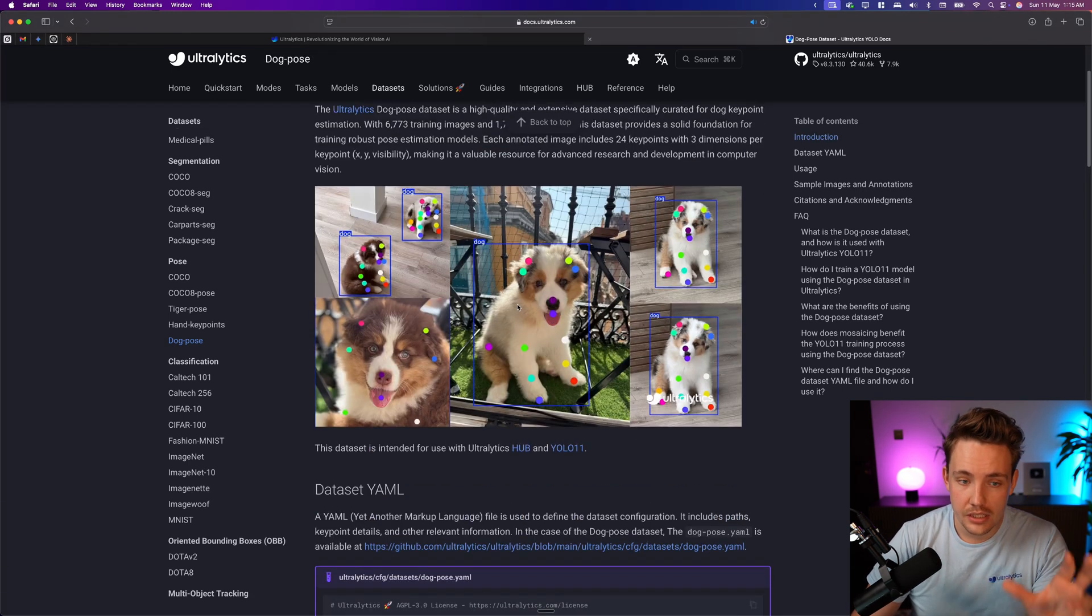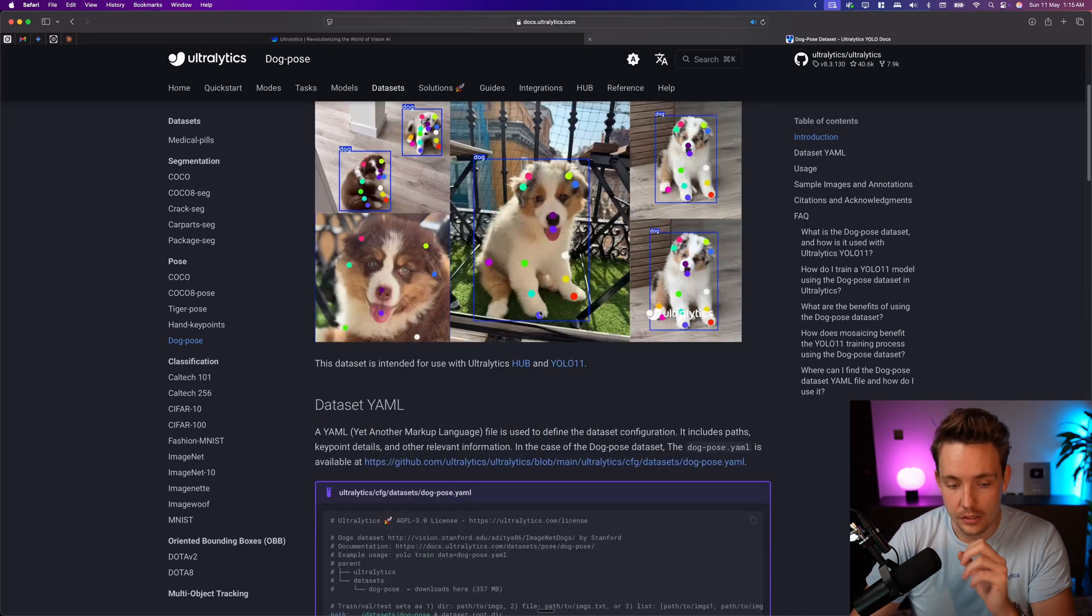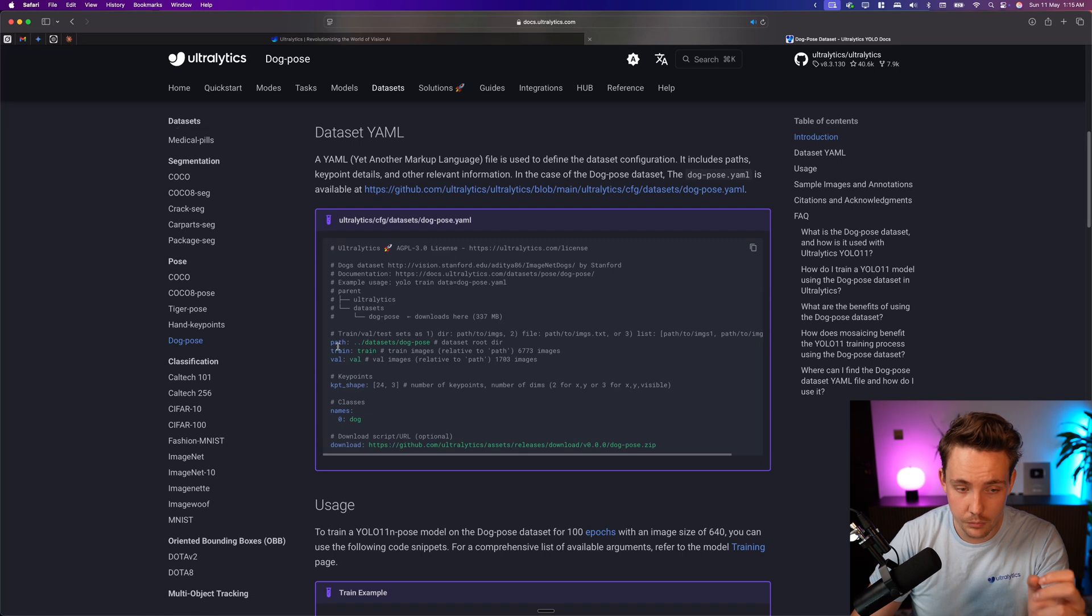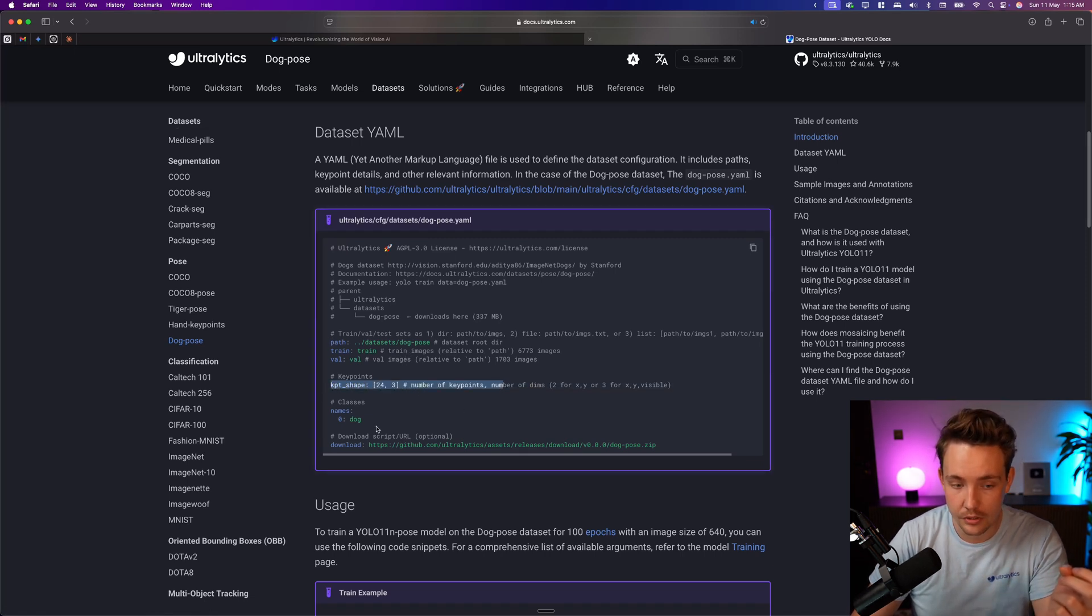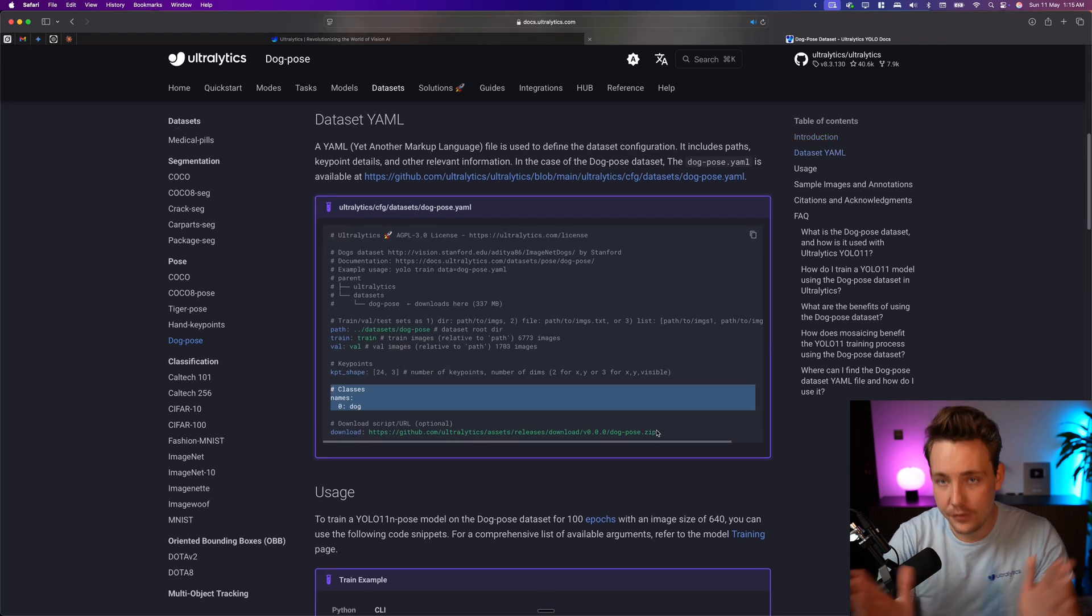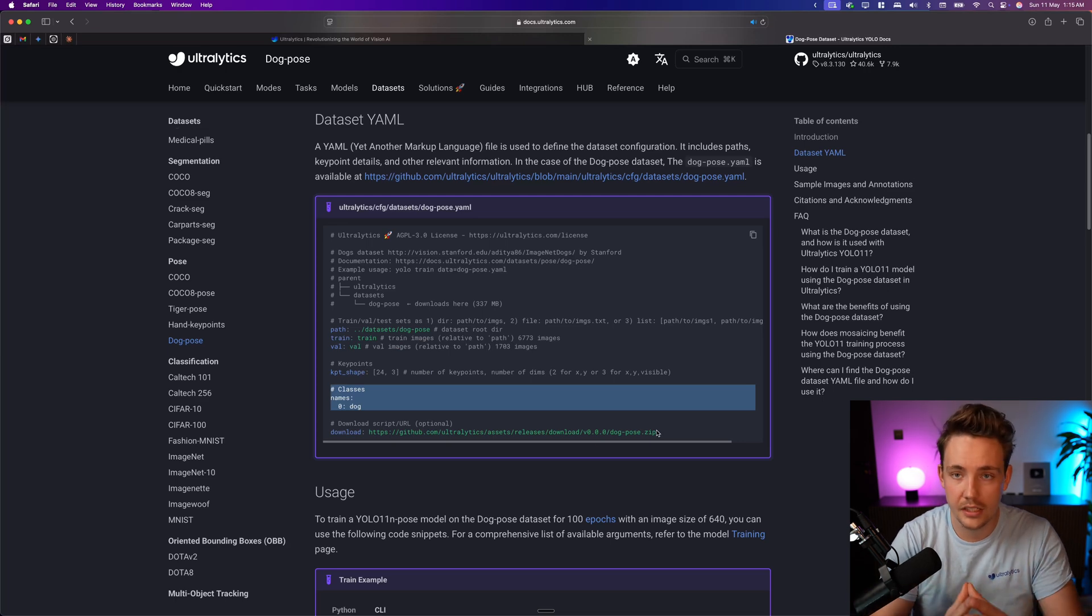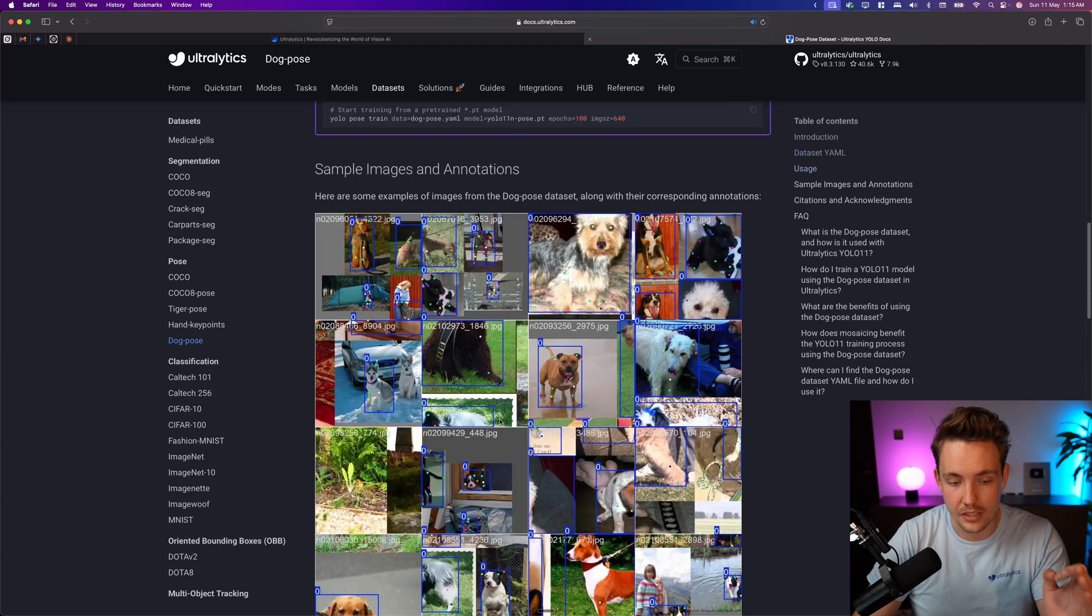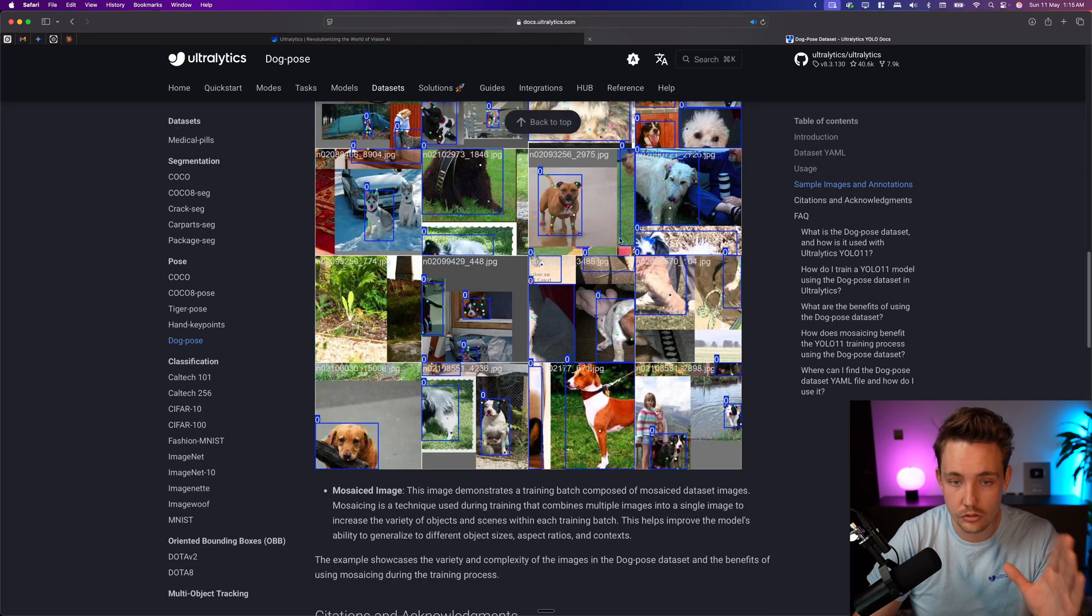These are some of the example images. We're going to set up the pipeline in just a second. The data YAML file is basically with the path, the training set, and validation split. We have the keypoints, we're just going to take 'dogs'. This is the download URL to the dataset. If it's not already downloaded, if it can't find any images, it's automatically going to download it.